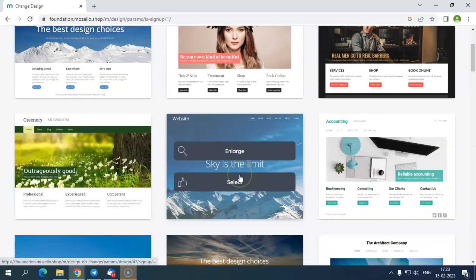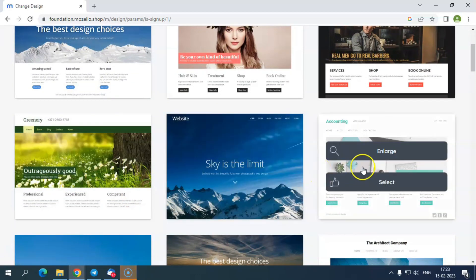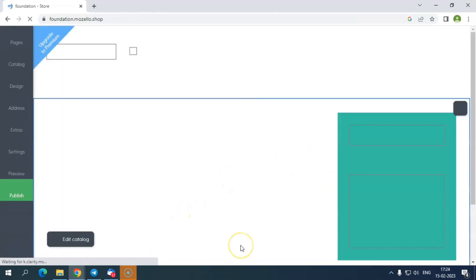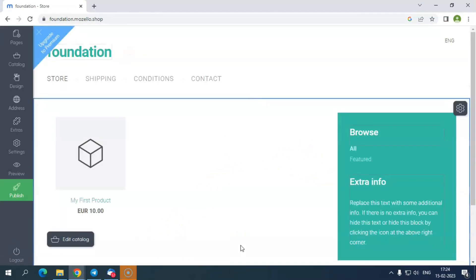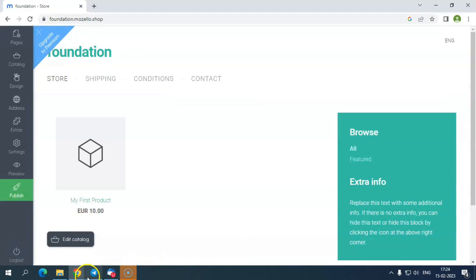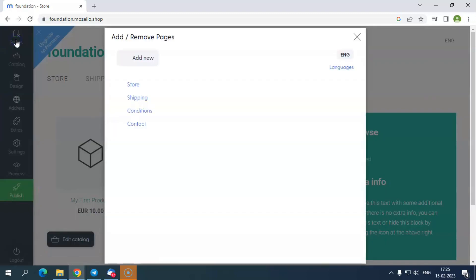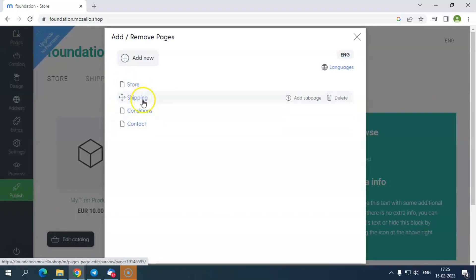Just like the dashboard for website creation, the process of e-commerce site creation is the same. However, when you visit the dashboard screen, there you will find some different options in the toolbar section. Also, considering that it's an e-commerce website, here by default, you get pages, store, shipping, conditions, and contact.